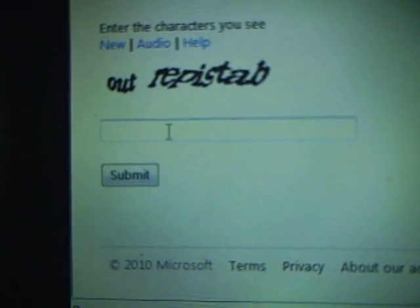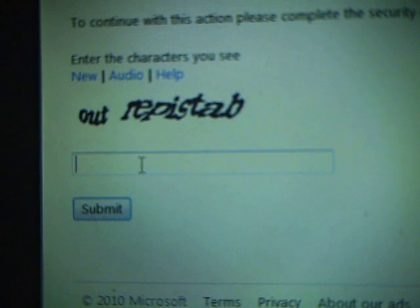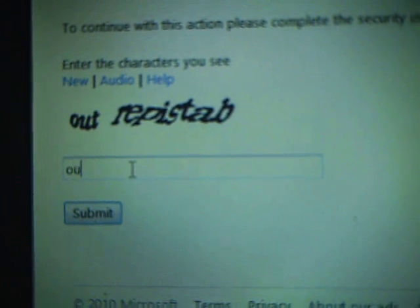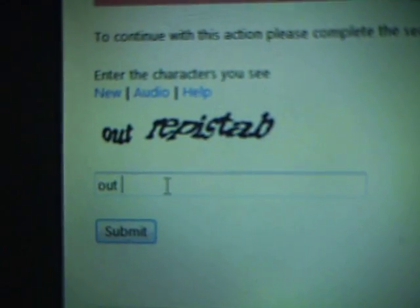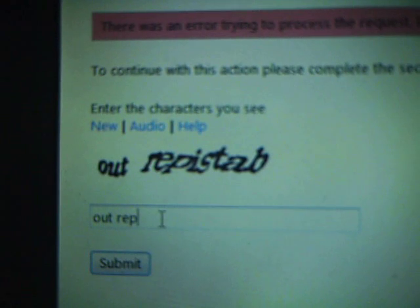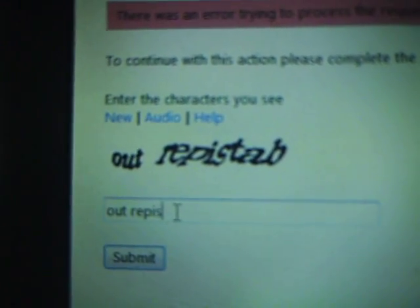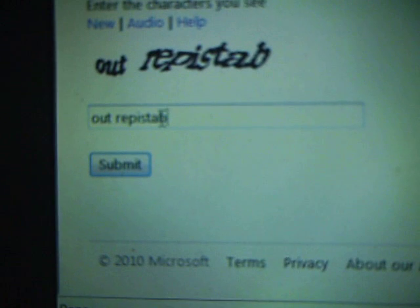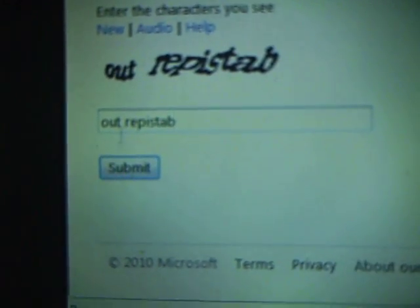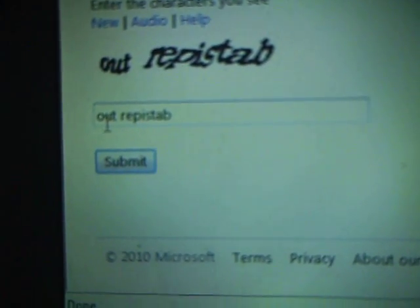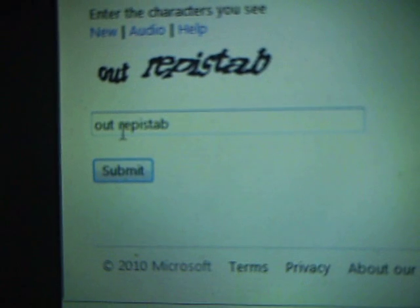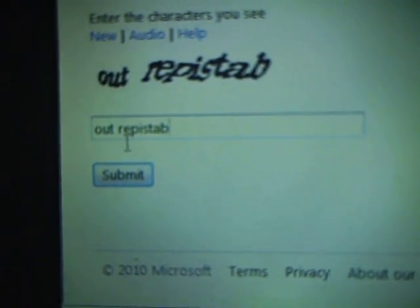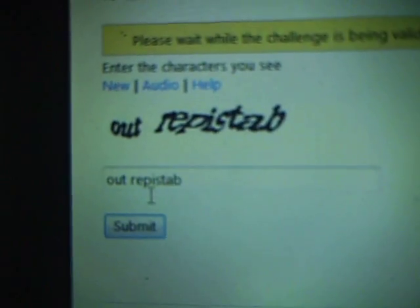No, it's not working. So again, Alt. R-E-P-I-S-T-A-B. Let's double check — Alt, R-E-P-I-S-T-A-B. Ok, it's correct. Then submit.